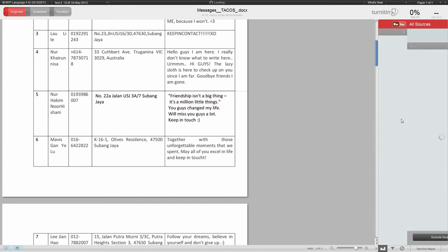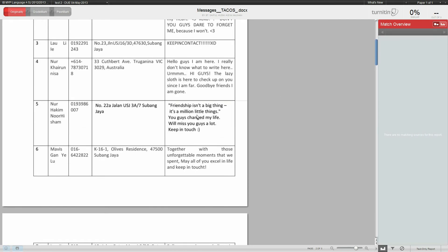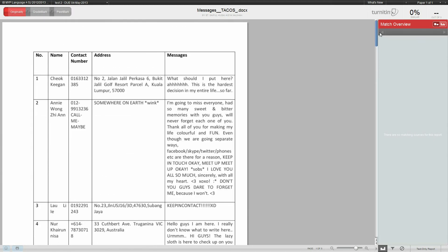Once you clicked all of them, you can click exclude and it will recalculate the originality score at the top. You can see now it's zero percent similar, so none of this is now plagiarized because I manually omitted that from the search.